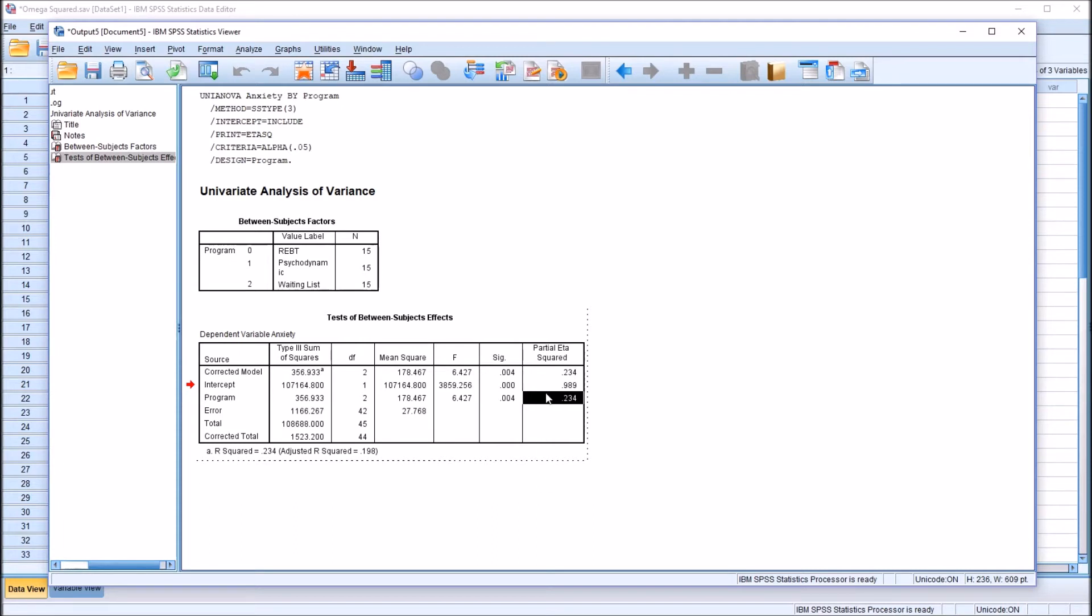So we have the partial eta squared value for the sample, and we want to calculate the omega squared value for the population. Even though eta squared and partial eta squared are based on the sample, and omega squared is based on the population,